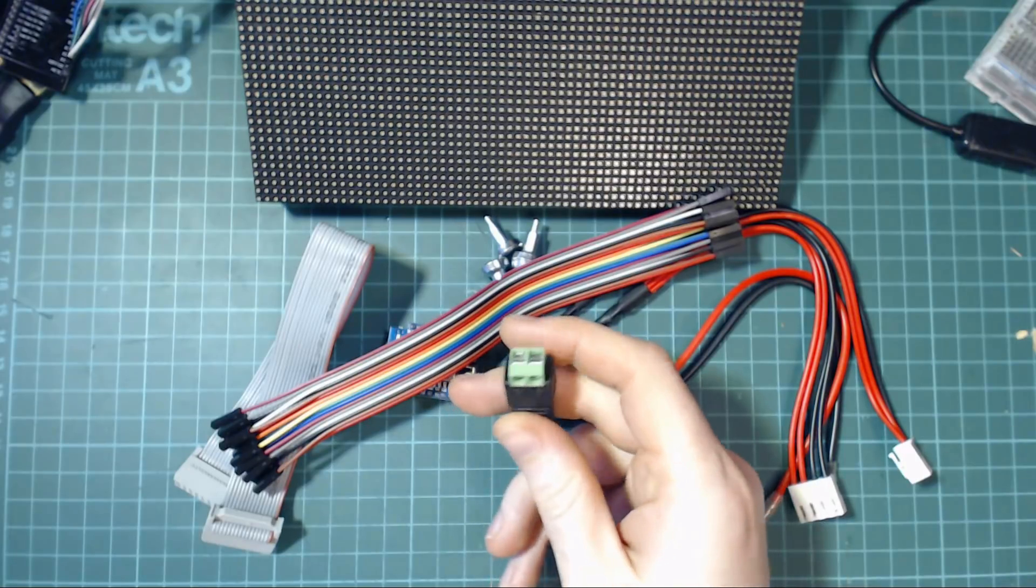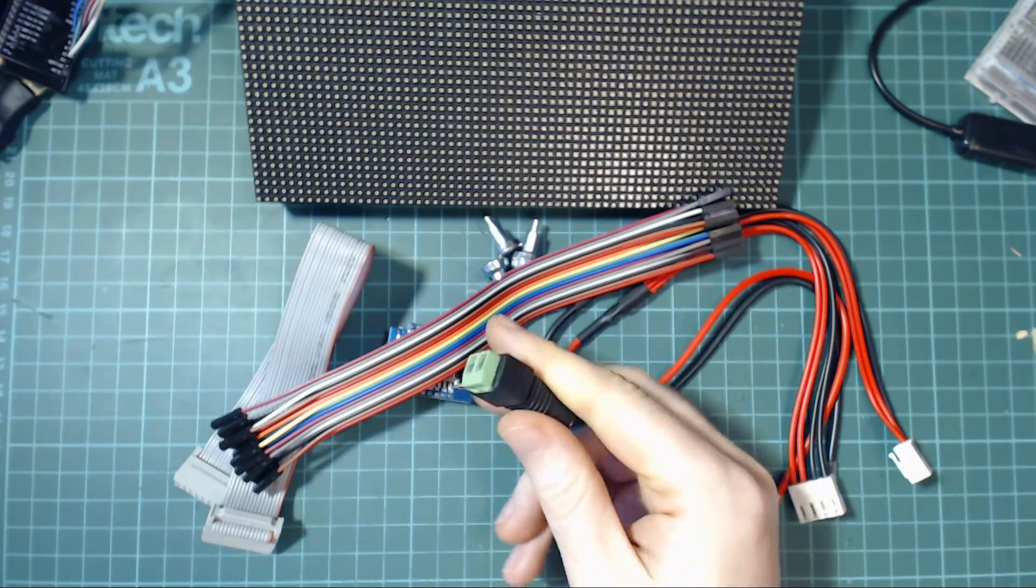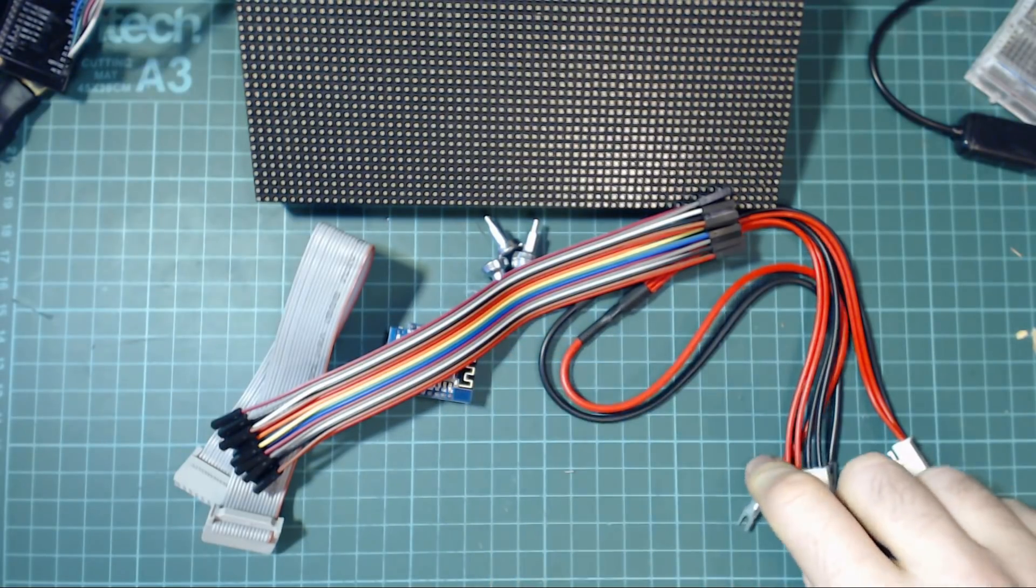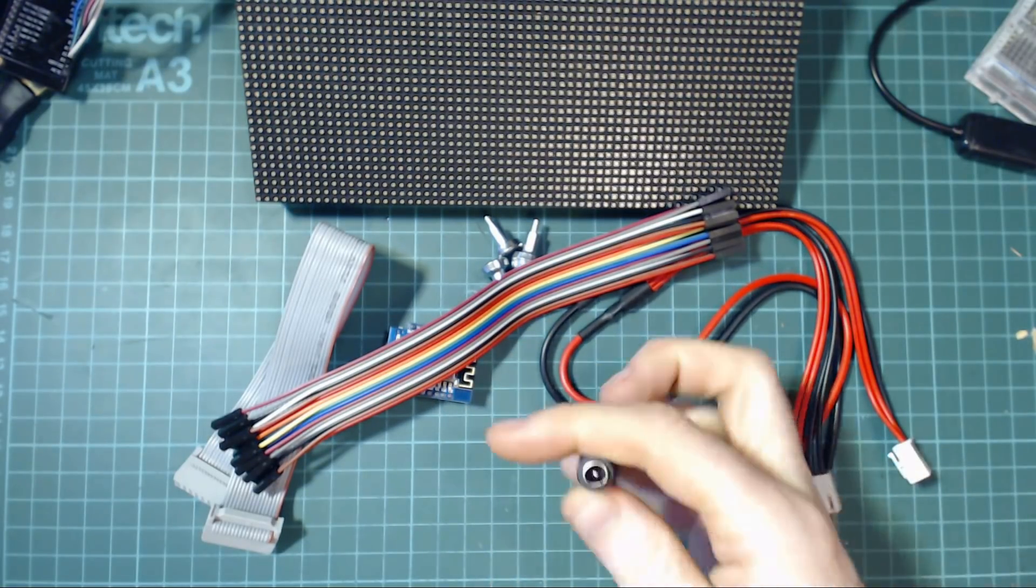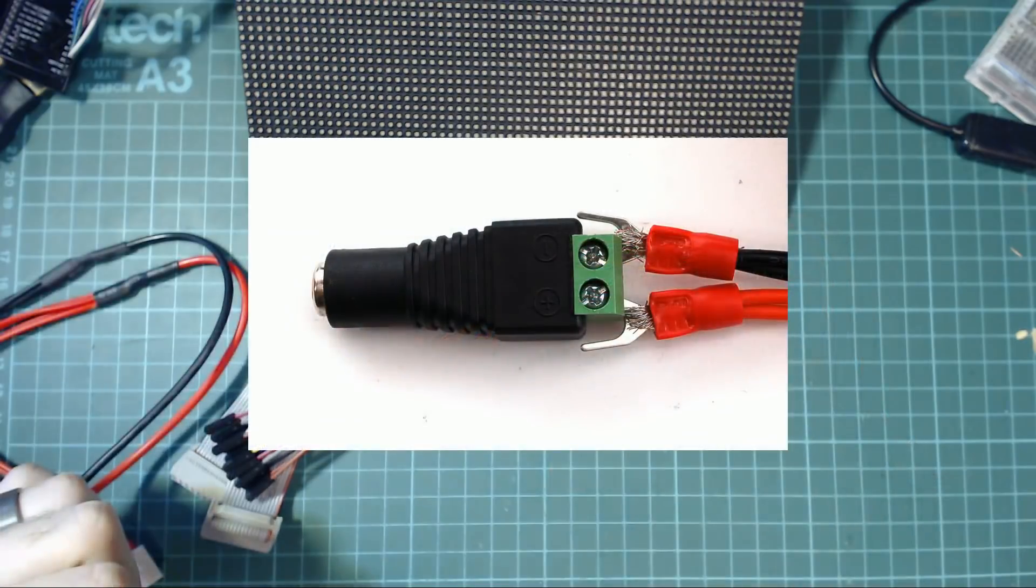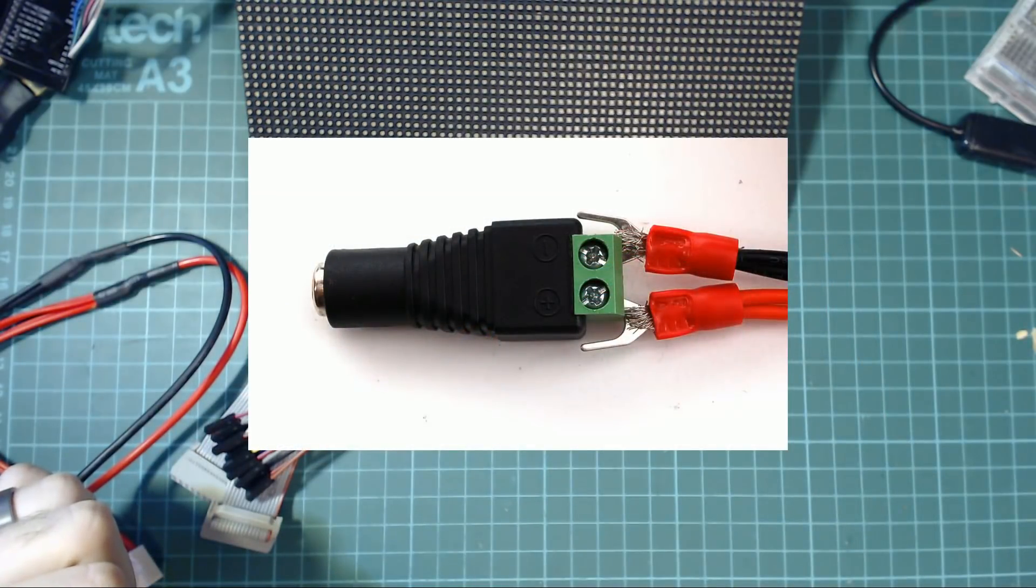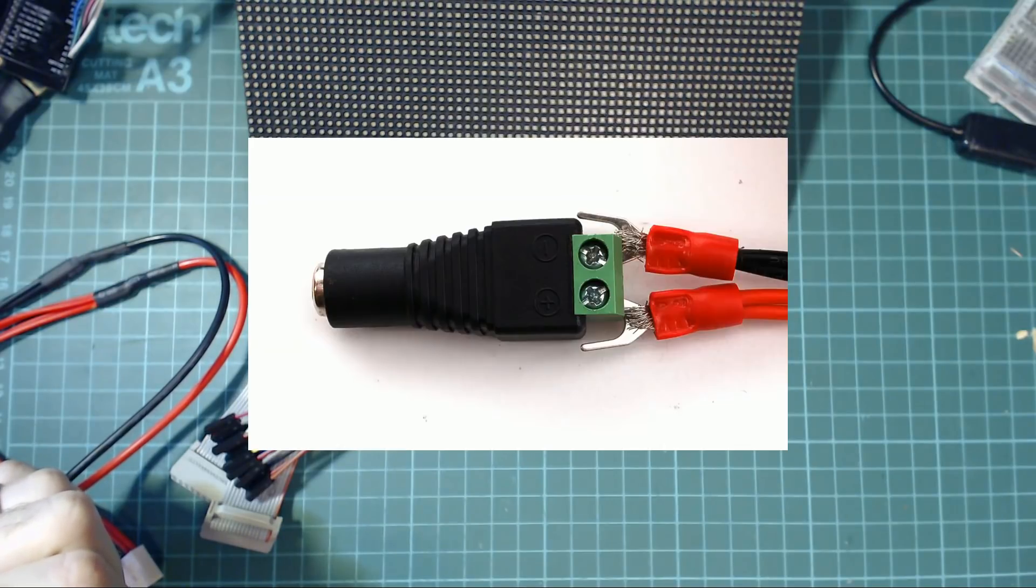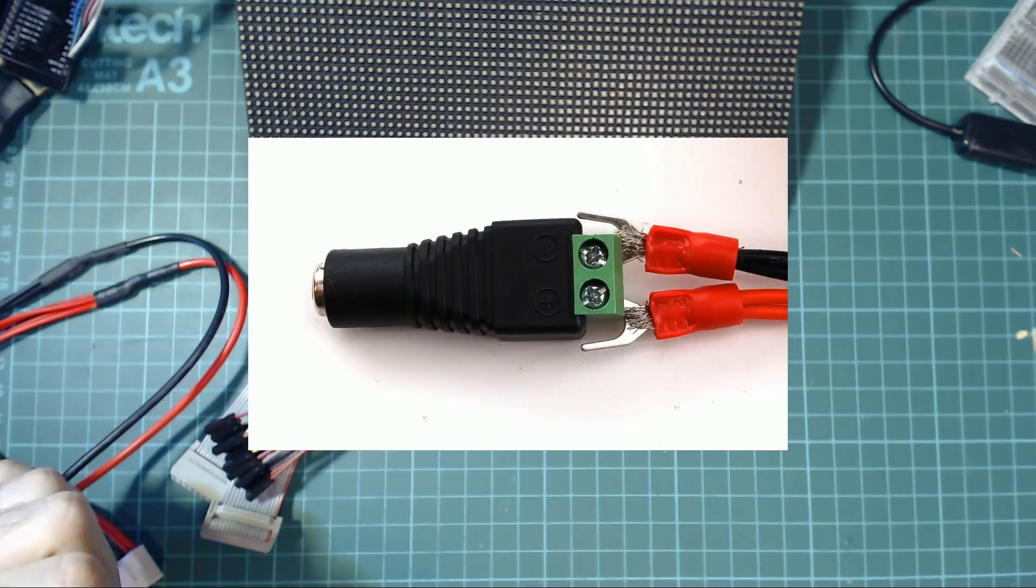And then finally you'll need a way of connecting your power supply to these cables here. The Adafruit Learn Guide shows the power cables connected to the adapter like this. I didn't think that was the best way because I couldn't get it to screw in properly and make a solid connection.